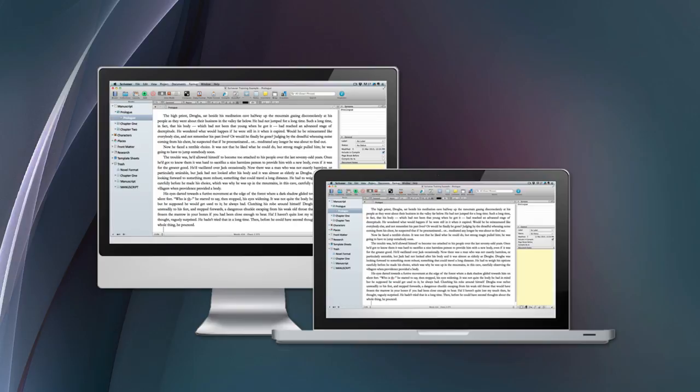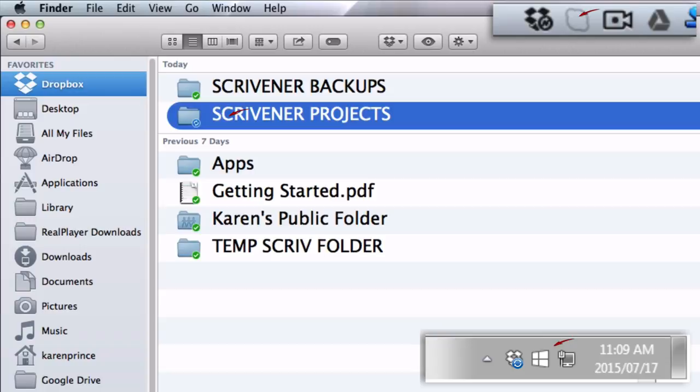So that's how to integrate Scrivener with your Dropbox account. But before I go I just want to mention a couple of things about switching between computers. The first is that you must never open the same project on two computers at the same time because that might corrupt your files. And the second is that you must always make sure Scrivener has finished saving and Dropbox has finished syncing before you shut down your computer or move away from your wi-fi connection.